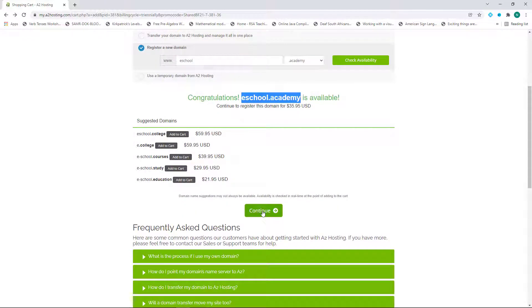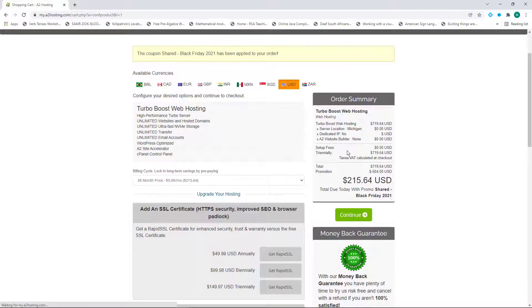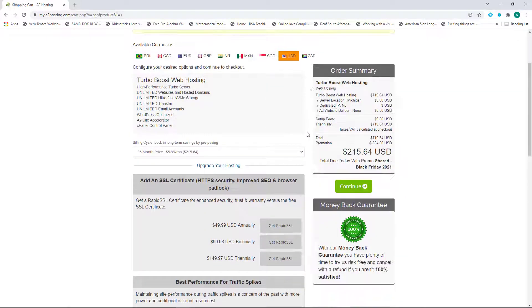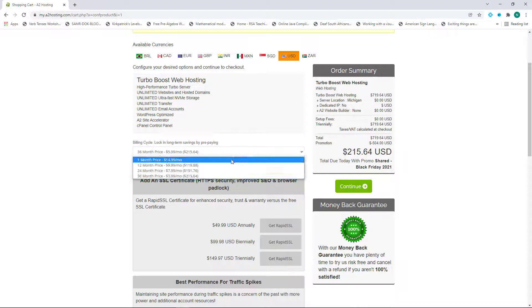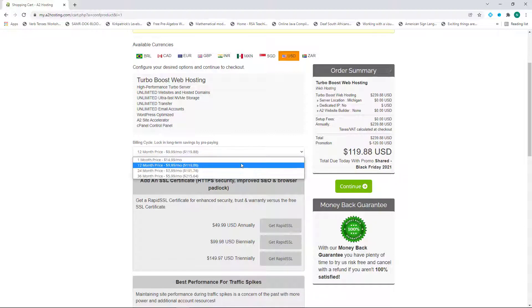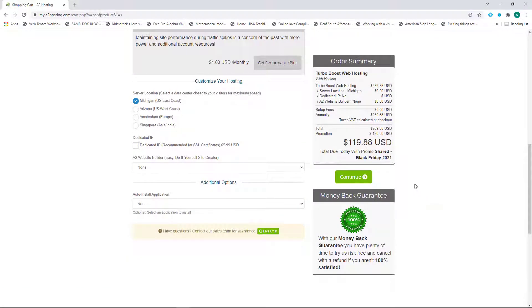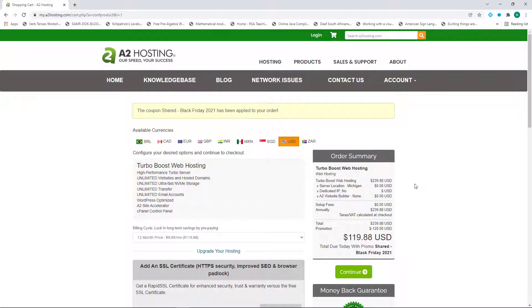Once you're happy you can click on Continue and it will show you what is available and the options you need to pay for. Here you can select certain additional functionalities, and under the billing cycle you can choose from one month, 12 months, 24, or 36 months. Once you're happy, click on Continue and make the purchase. Once you've made the purchase you will be sent a link to your website where you will obtain a control panel and where you can log in.